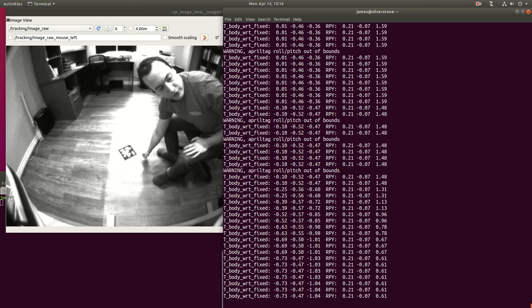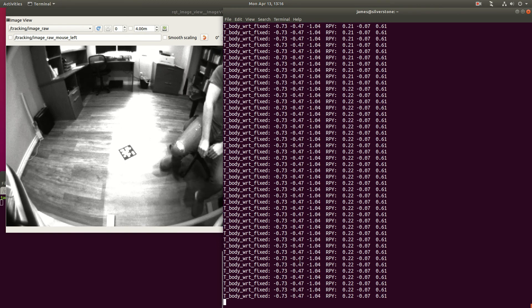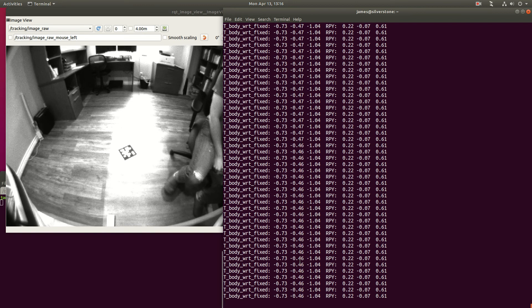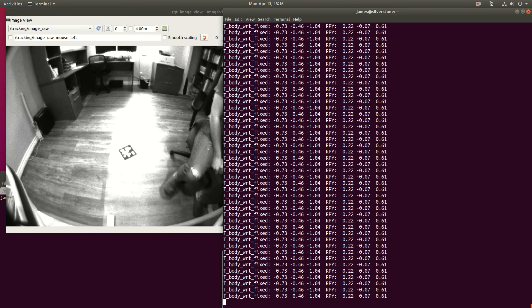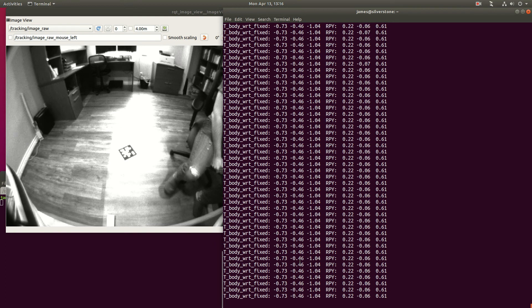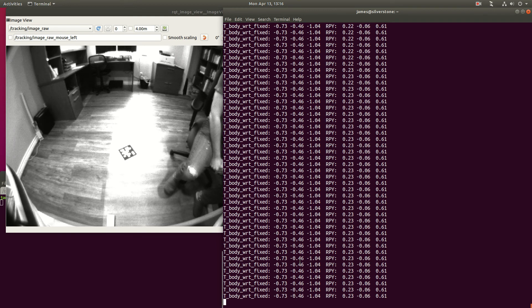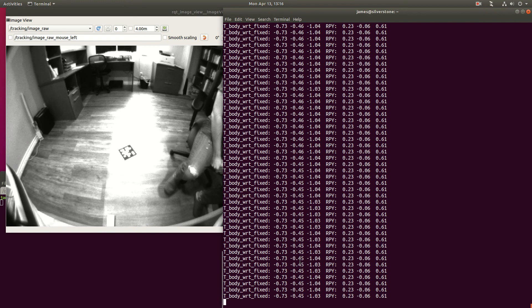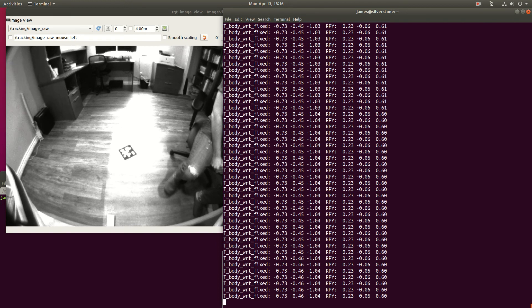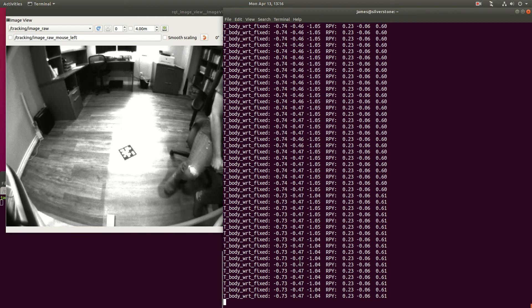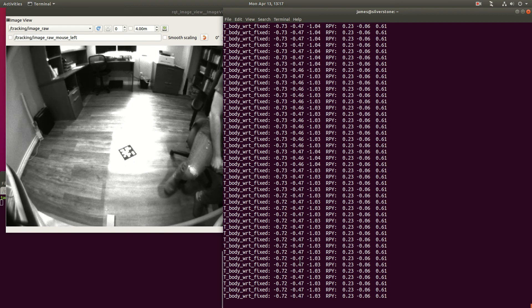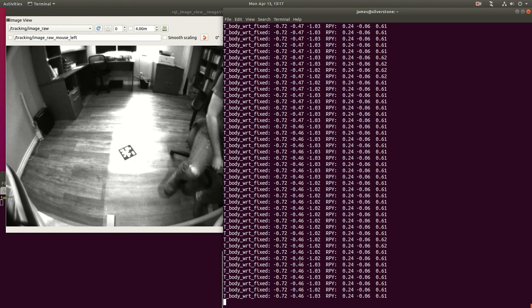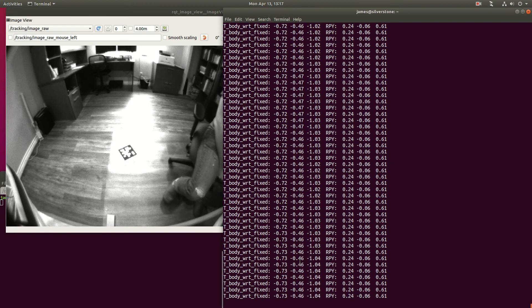The warnings that you're seeing on the screen right now saying that roll and pitch out of bounds is because the system is expecting the April tag to be sitting flat on the ground. As I hold the tag, it's no longer flat, and these are picked up as invalid detections, so the user is warned that the tag is not flat on the ground as it is expected, and those detections are ignored to prevent erroneous behaviour.